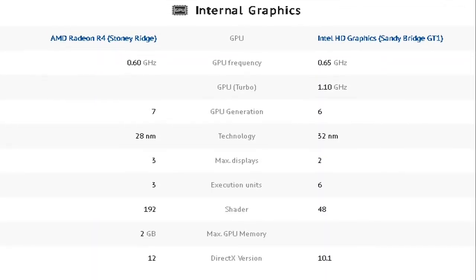Now for the internal graphics. The AMD has AMD Radeon R4 Stony Bridge with 0.60 GHz for its GPU frequency, none for its GPU Turbo. It is 7th generation with 28nm technology.